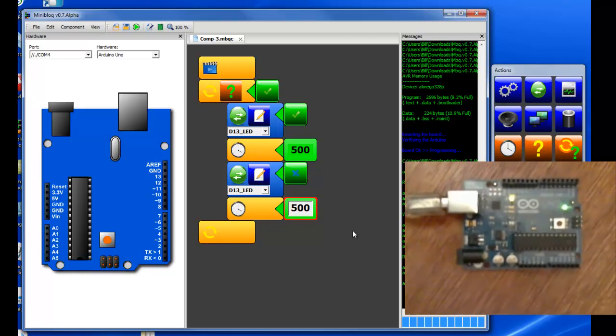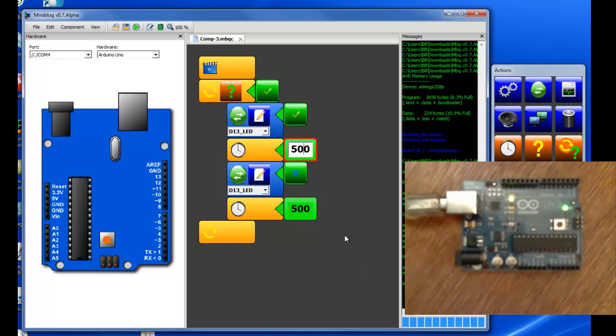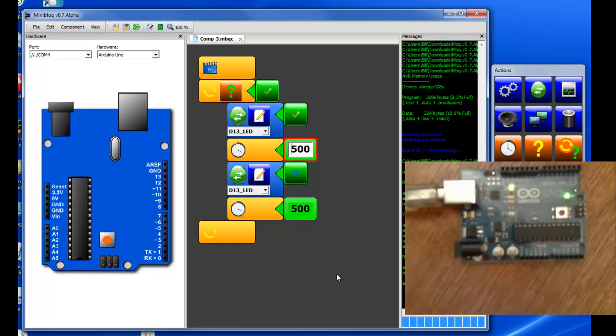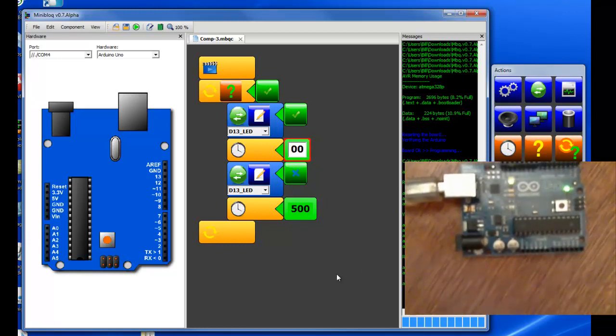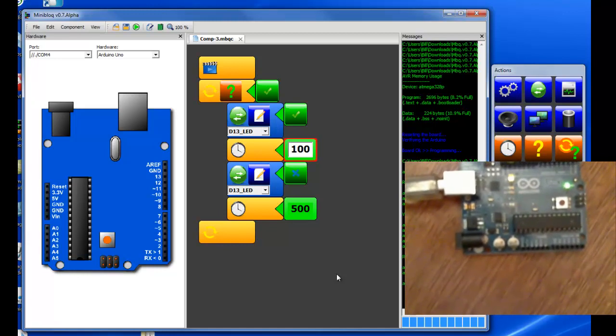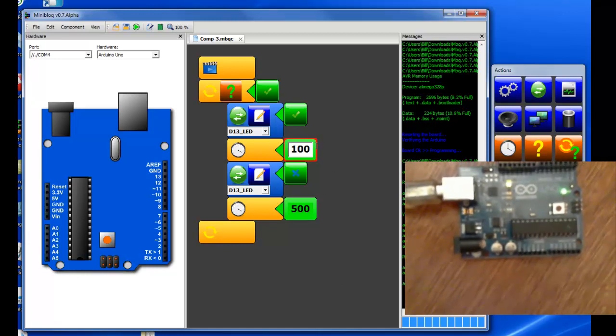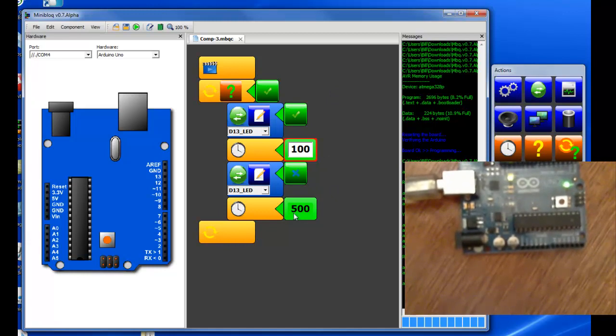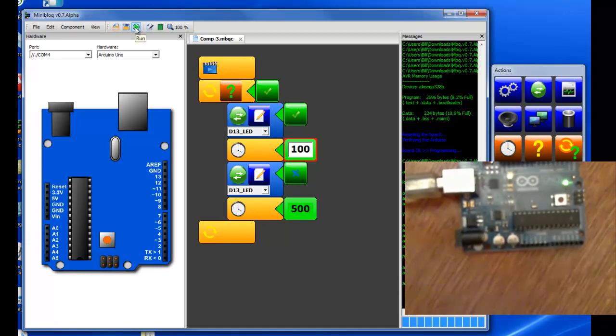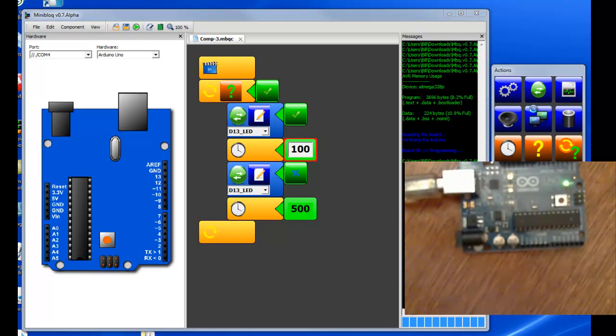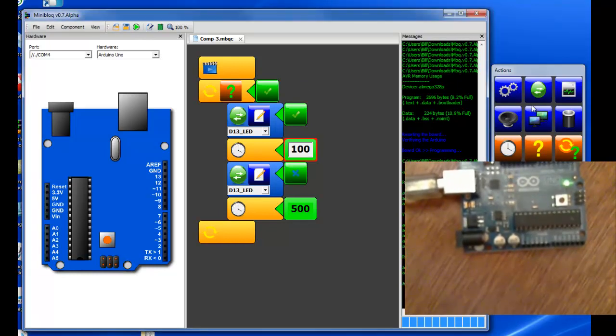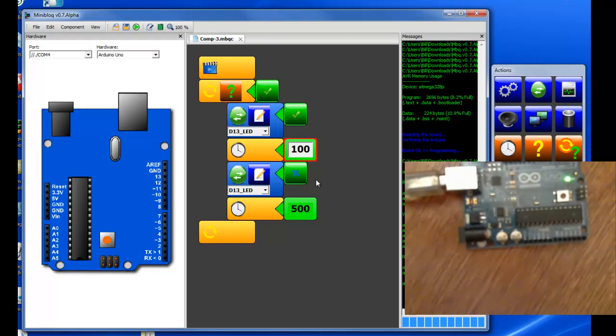Now you can vary how frequently it comes on and off by changing the value of on time. If we want it to blink faster we put a smaller amount in. So we're going to have it blink at 100. We're going to leave the 500 the same for the off time and we load it in, run it. It received the program and now it's blinking for shorter duration.